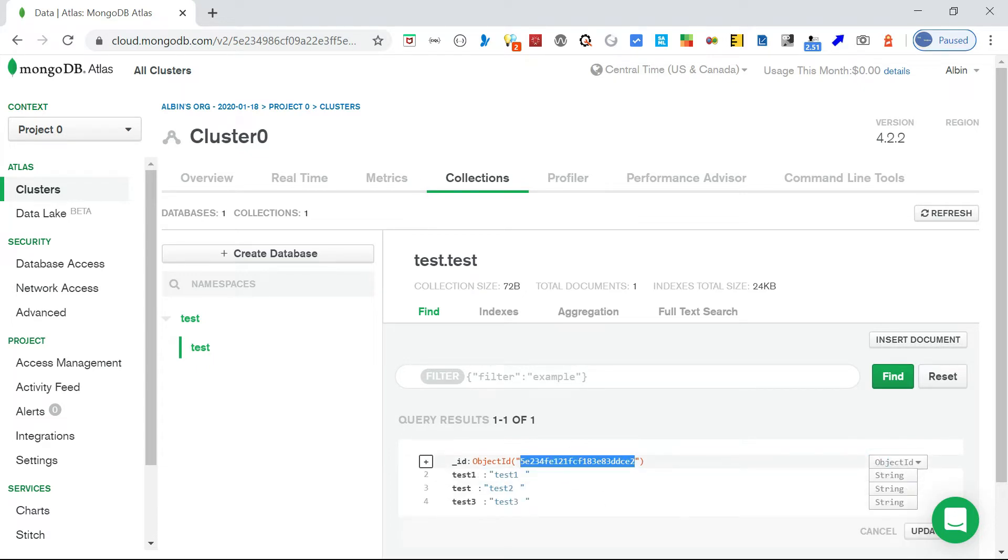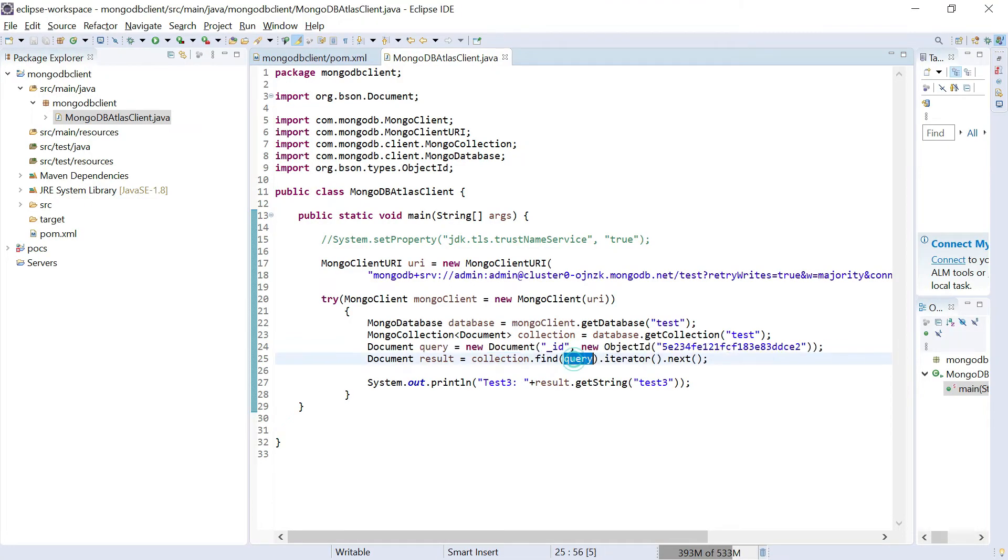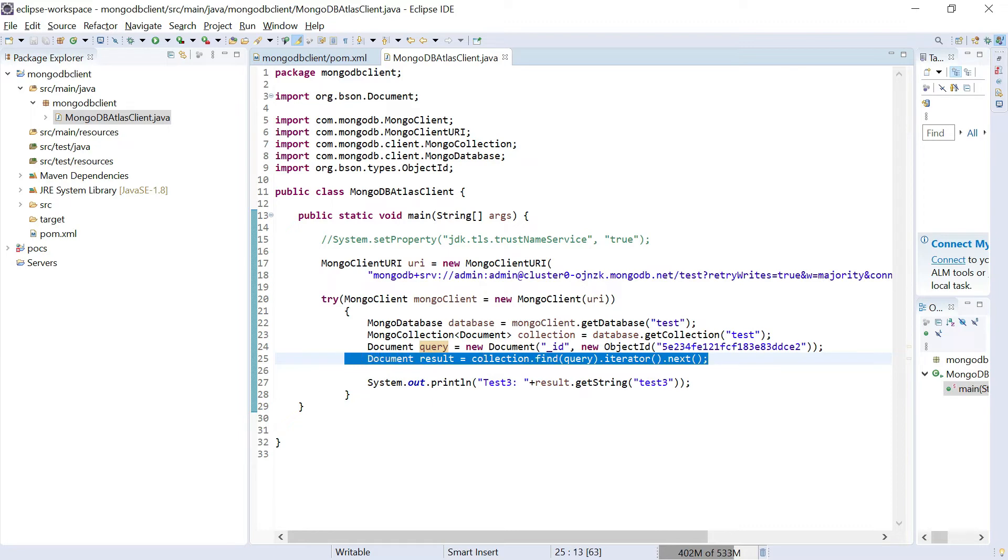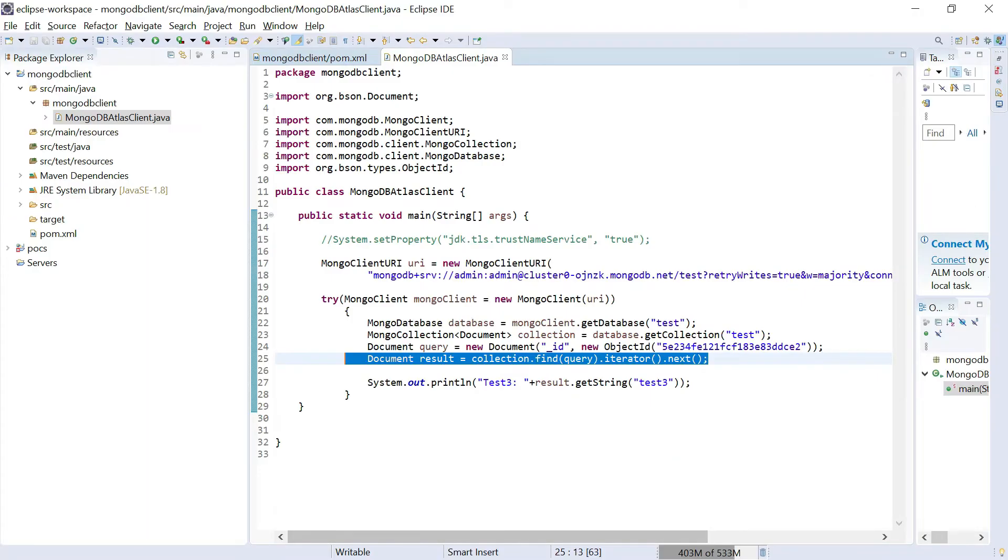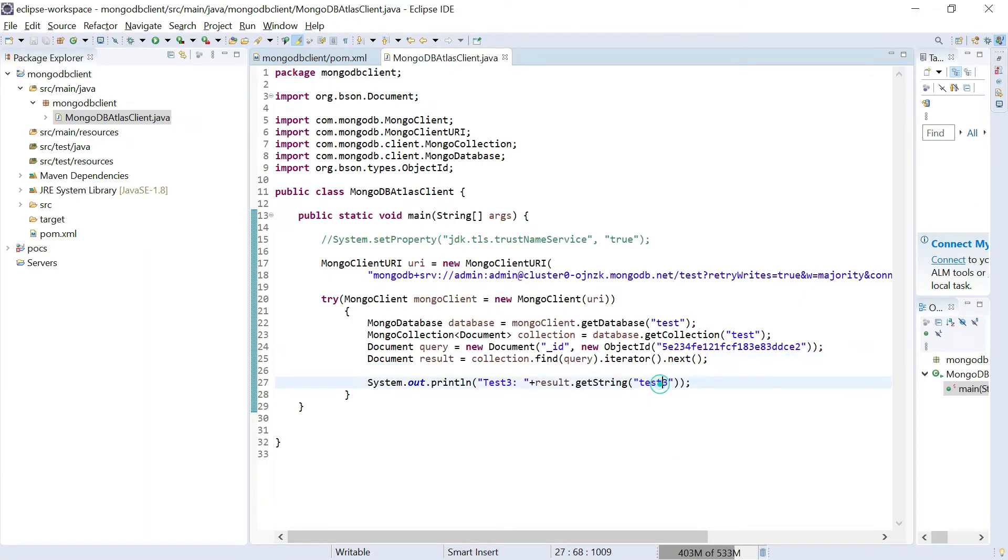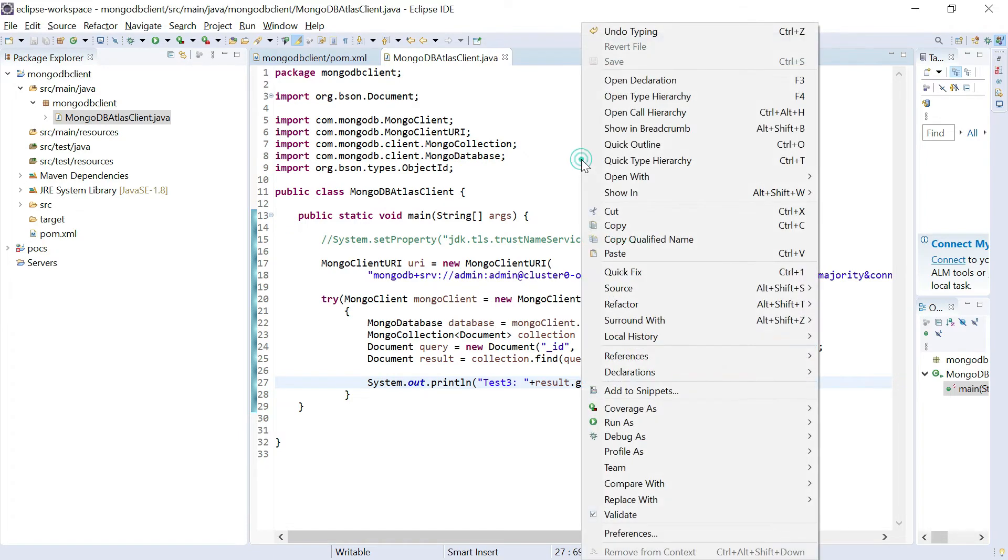I am querying based on this object ID. Then I am executing the query and taking the first record. I have some test one, test two, test three data. I am just fetching the test three data and printing it. Now let me execute the program.